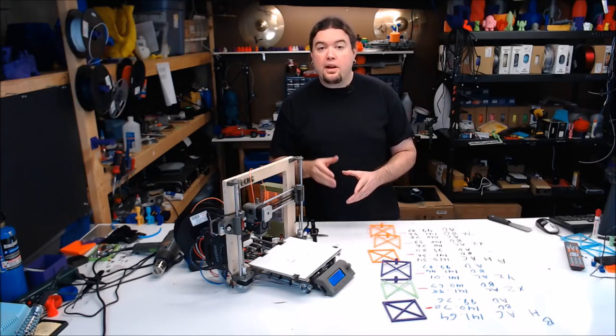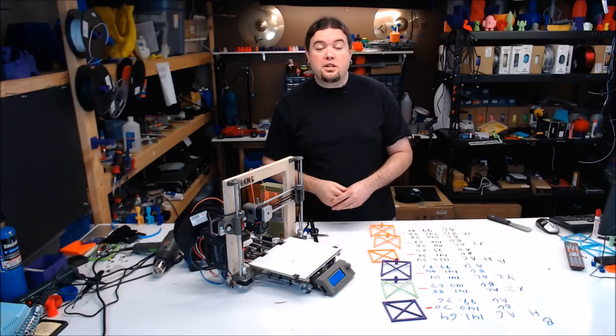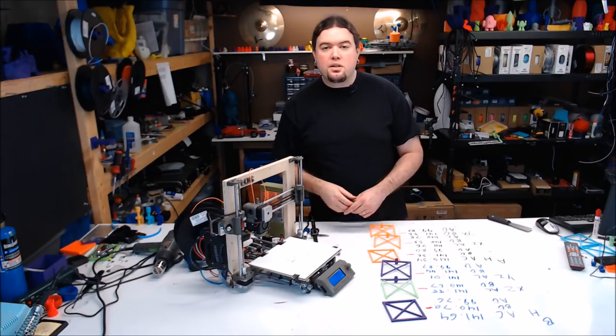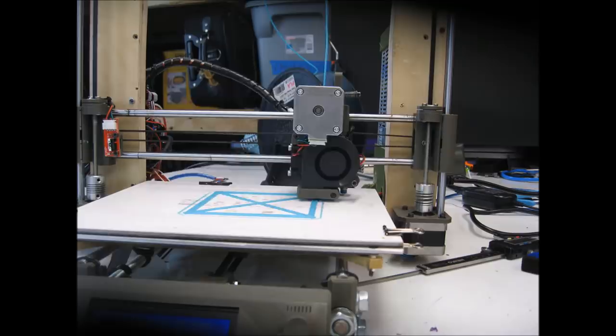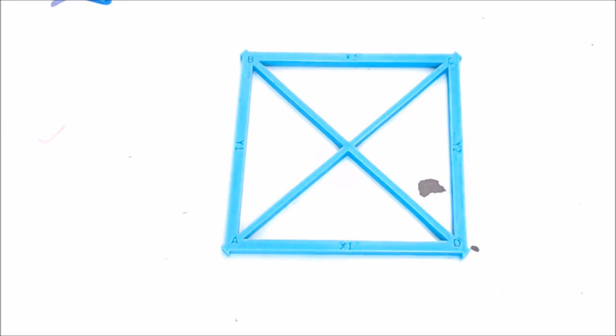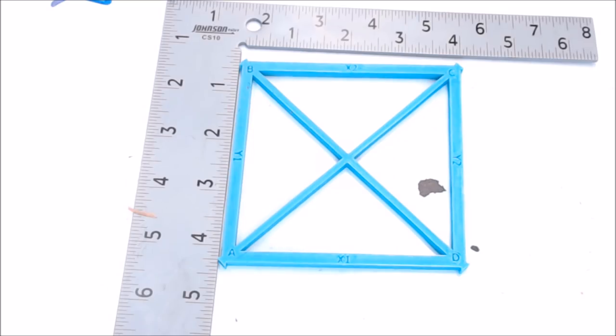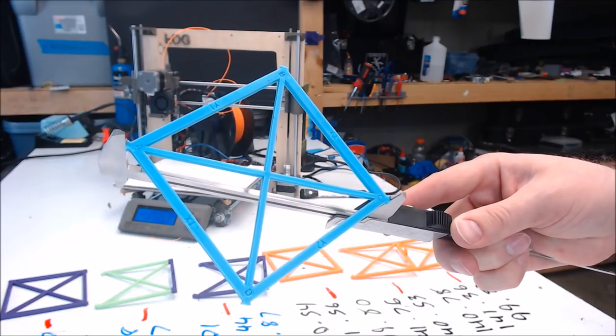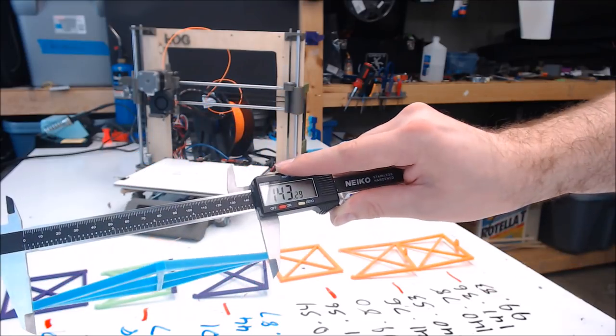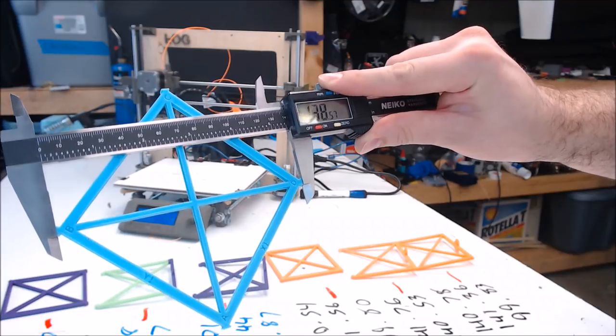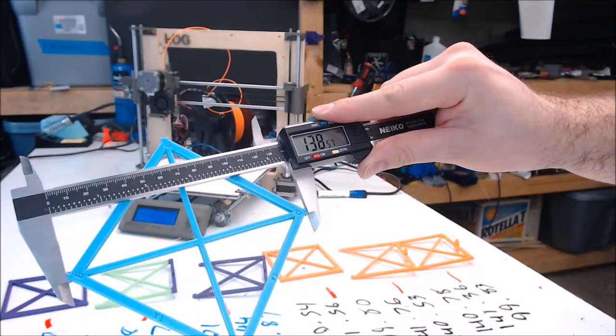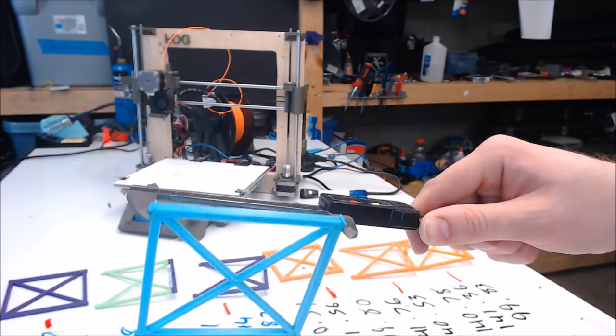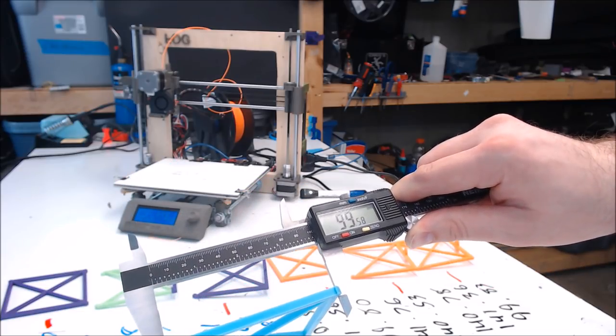Now that the printer has been skewed in this direction and skew correction has been turned off, let's do that horizontal test print again and see what we get. This is the print with skew correction off with the printer pretty severely skewed on the X-axis. It might not look skewed right now, but check it out against a square. That has some serious skew. The skew model A to C measures 143.29, B to D 138.57, and side to side A to D 99.58.